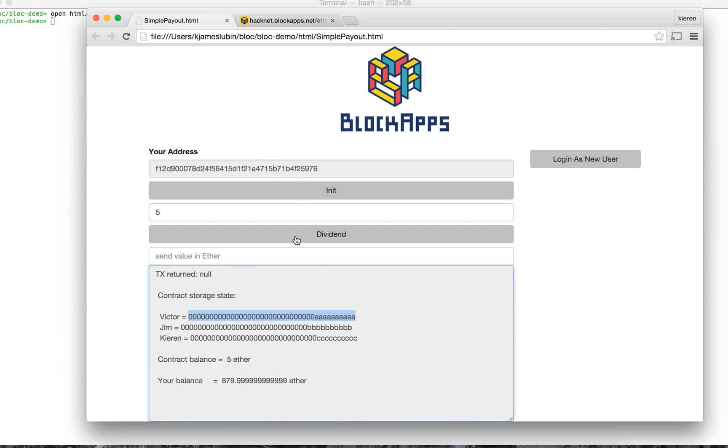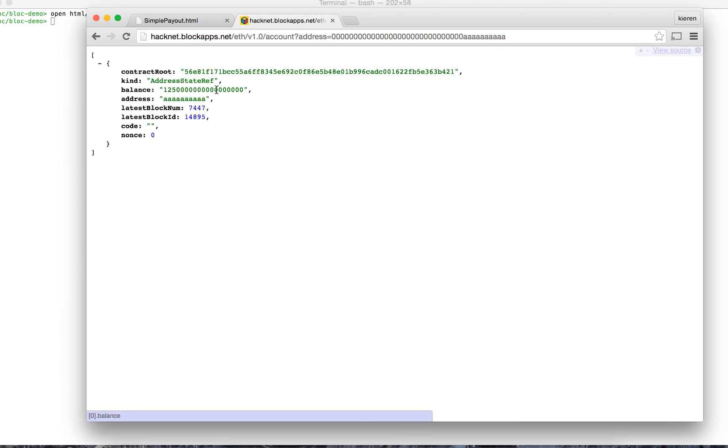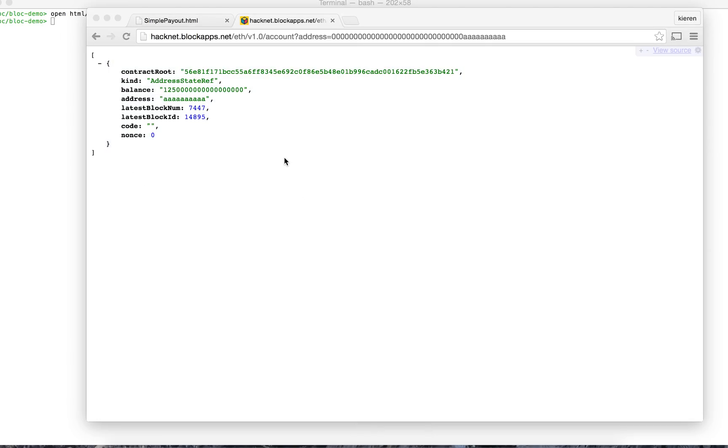So now let's do the payout. See the contract balance went to zero. Let's reload this. There's a state there and it looks like Victor got about 25%. Looks good to me.